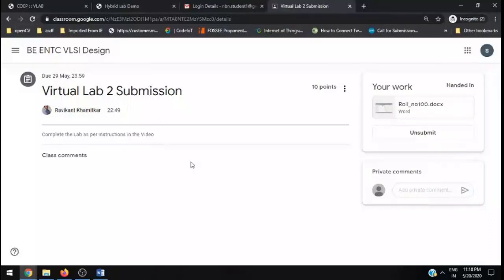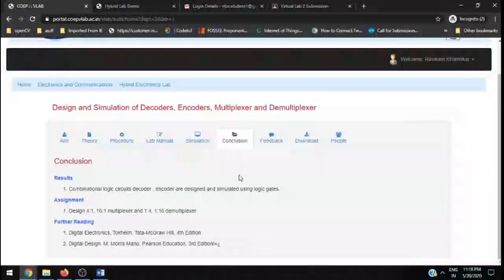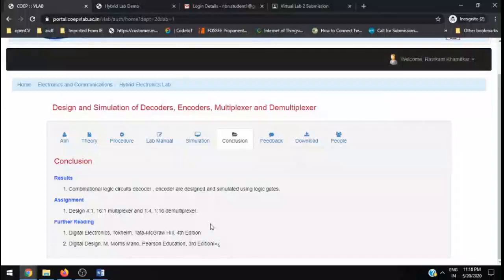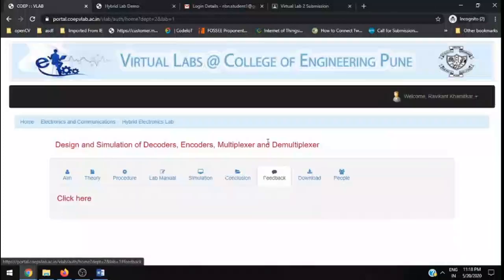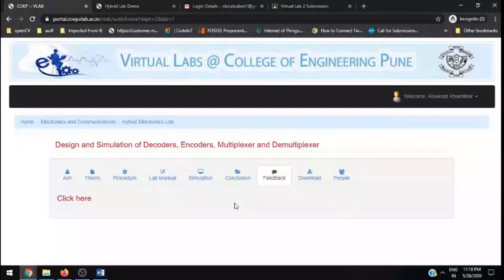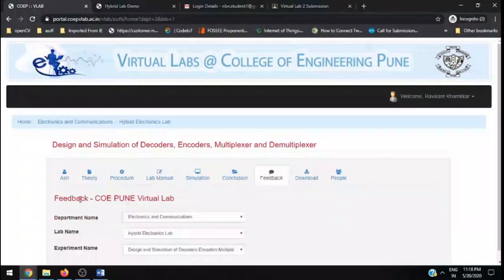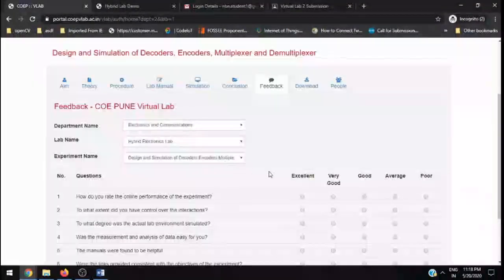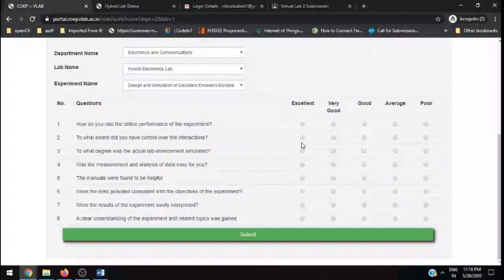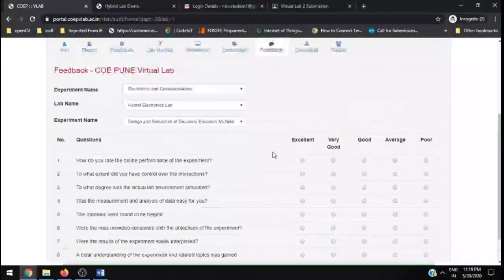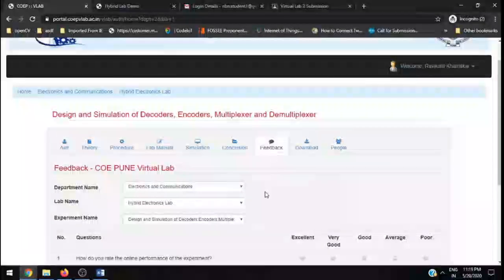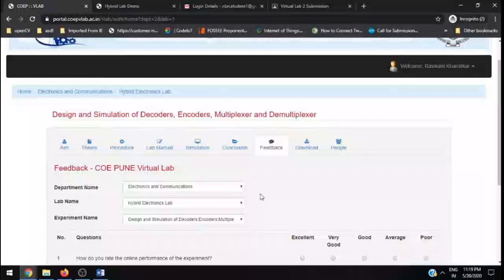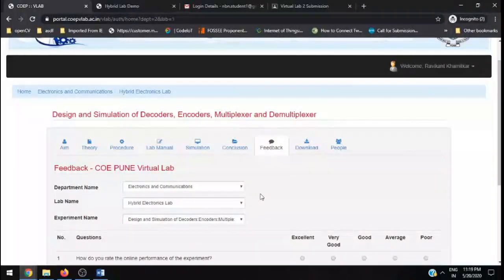Once you finish up for both the labs, you are done. Go back here. This is what you have to do: conclusion, what are the results and things. You need to put up a feedback, so click here, select whatever you have, answer the questions accordingly, and click on submit. You need to submit your feedback so that we can come to know that you have attempted this particular lab.